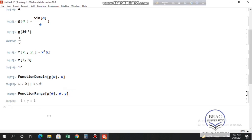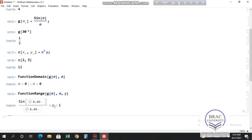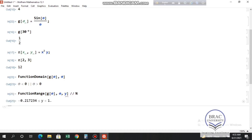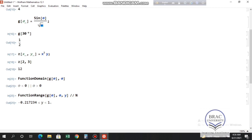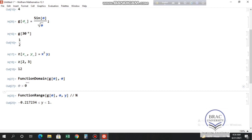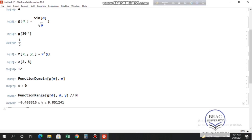Let's also find the range of sin(θ)/θ numerically using double-slash capital N to get a numerical value. Now let's change the function to have a square root of θ in the denominator. Then θ cannot be negative either, so the domain is only θ > 0. That's all about functions — let's do some calculus now.